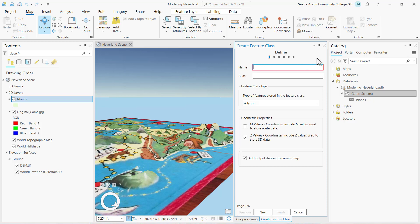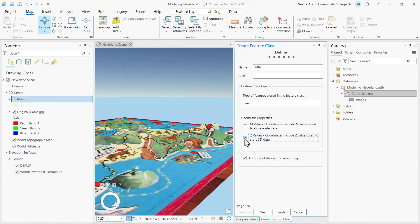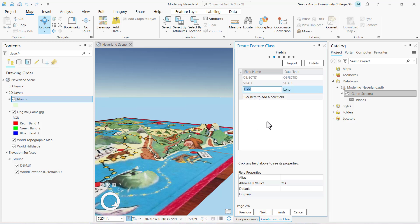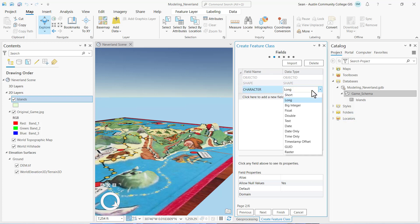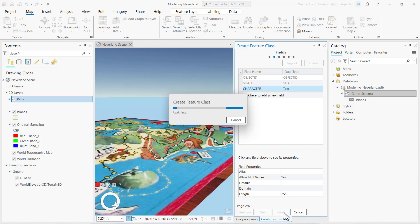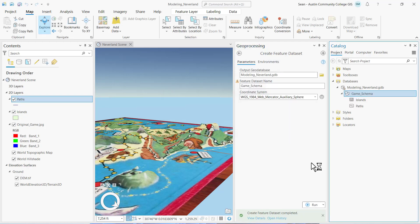In the Create Feature Classes Geoprocessing pane, we're going to name our new feature class as Paths Title Case. We're going to enter the feature class type as Line. Uncheck Z values. Click Next. In the fields, we're going to add a new character field, all uppercase CHARACTER, and it's going to be set to Text. We're going to accept the default field properties that set the length to 255. Click Finish. That creates our path line feature class.